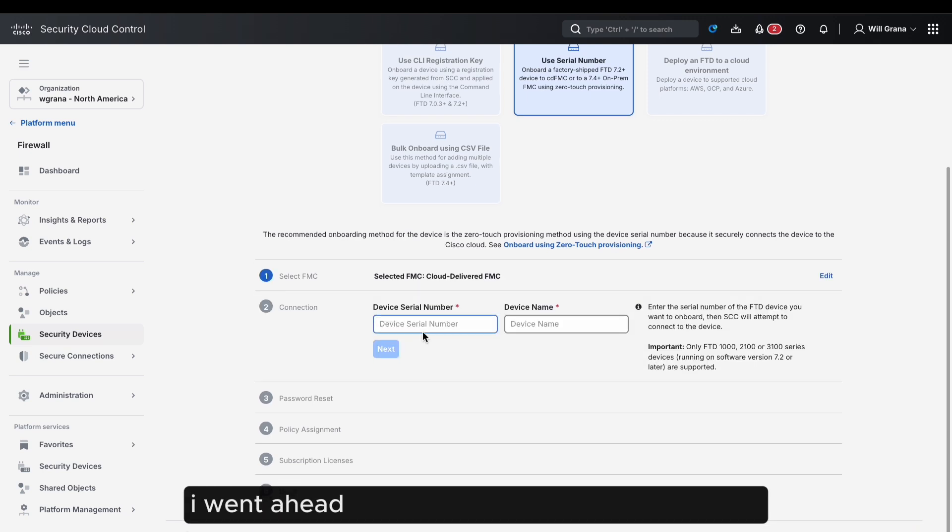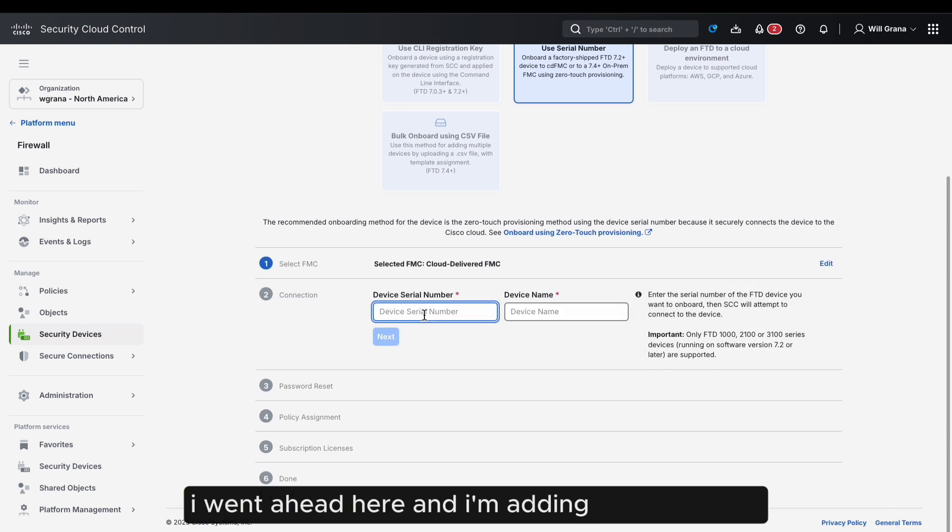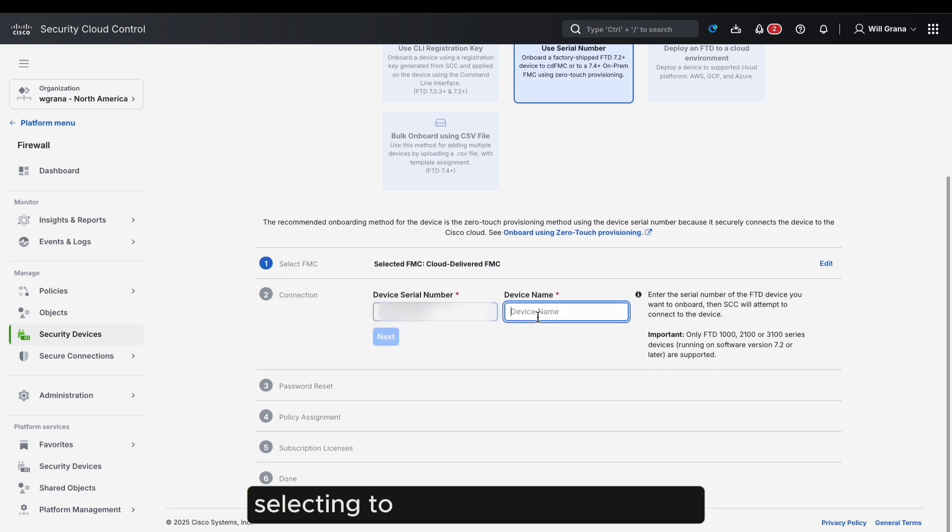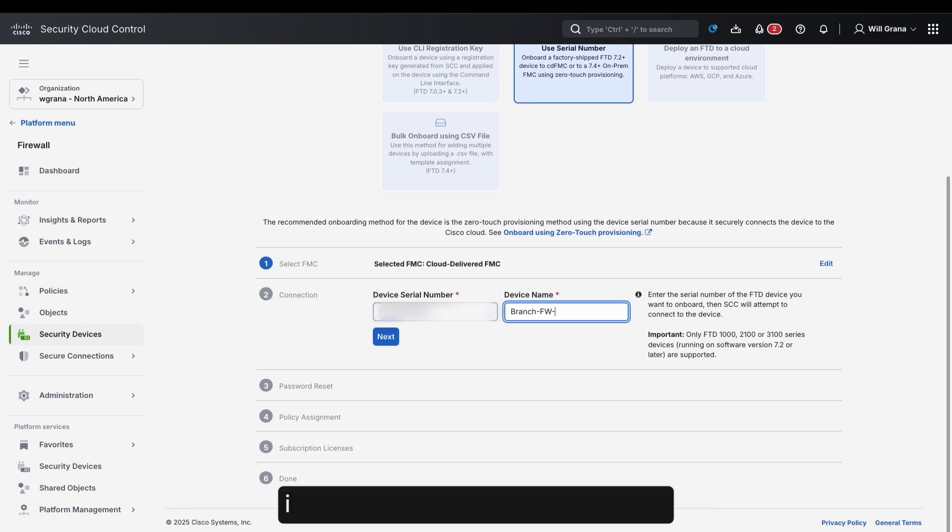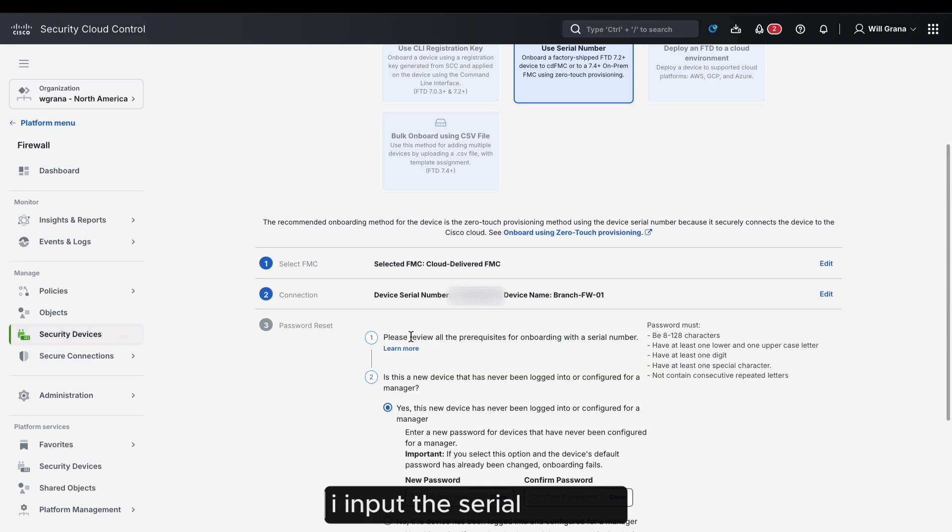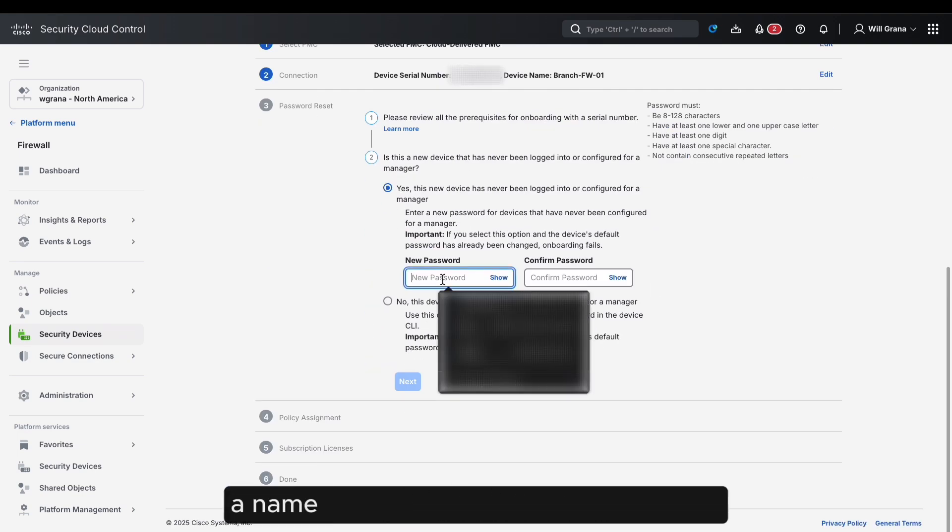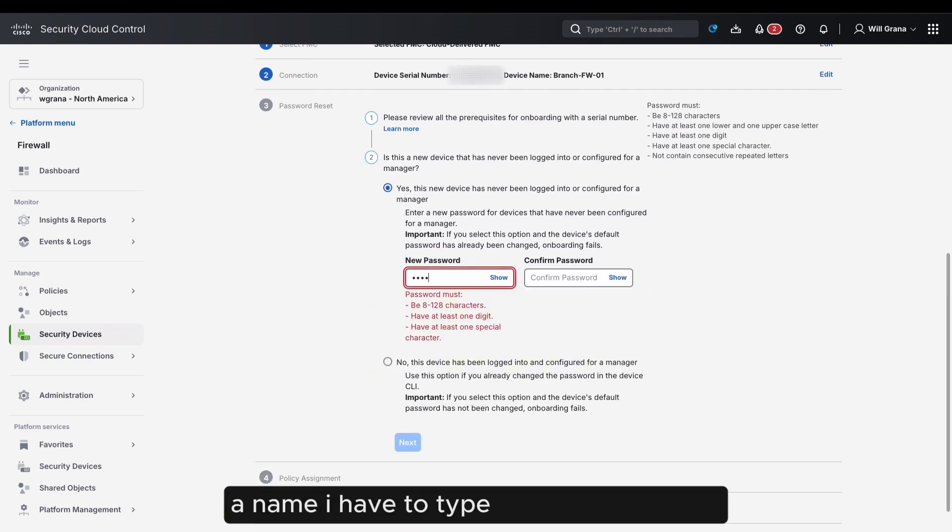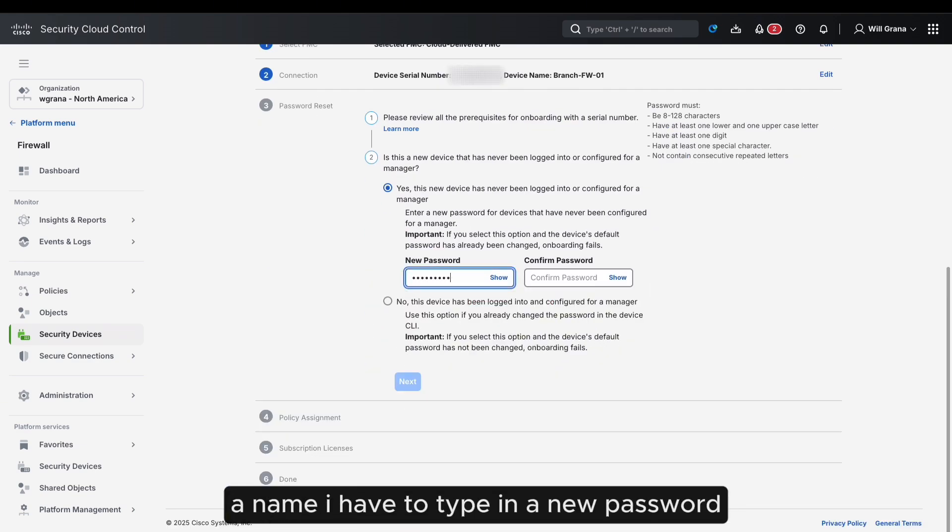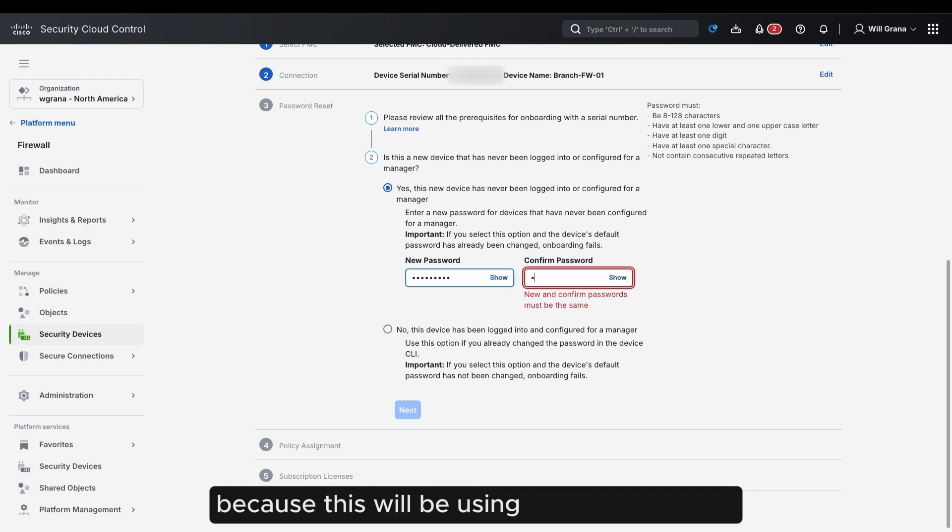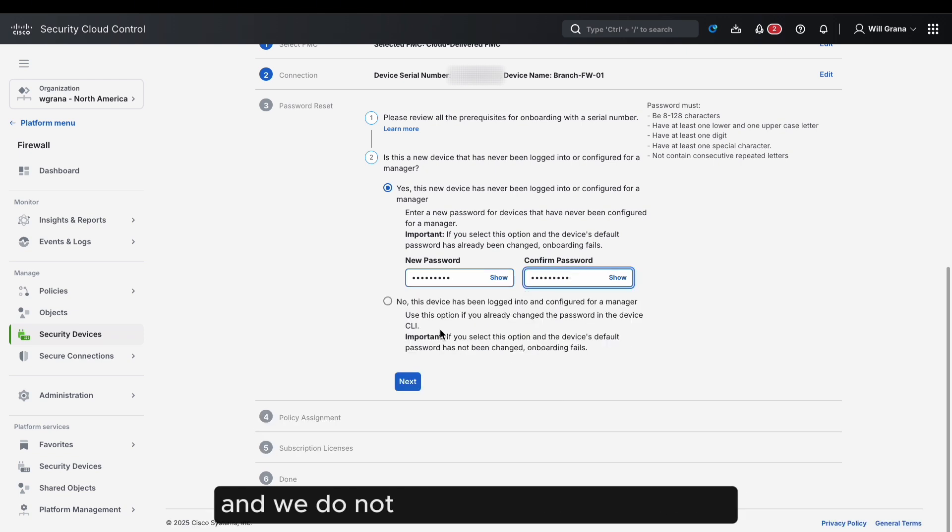I went ahead here, and I'm adding a new firewall, selecting to add it by serial number. I select the cloud-delivered FMC, input the serial number, a name. I have to type in a new password because this will be using the default password, and we do not want that.